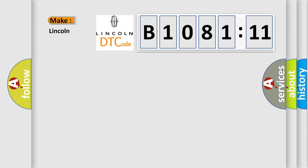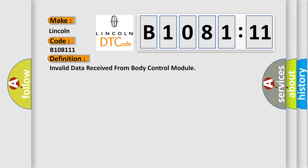So, what does the diagnostic trouble code B108111 interpret specifically for Lincoln car manufacturers? The basic definition is invalid data received from body control module.